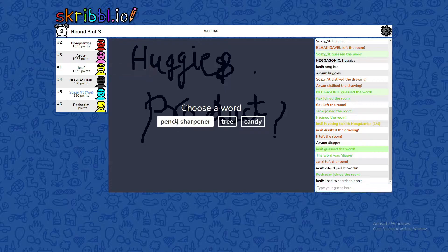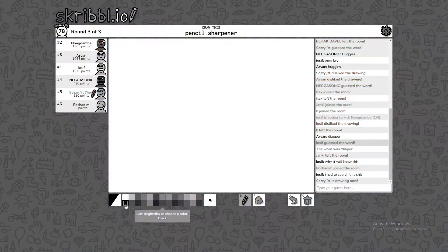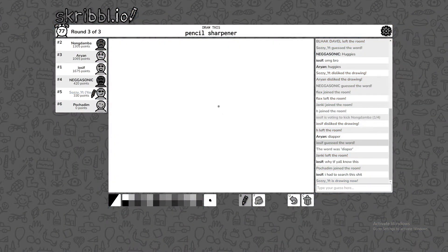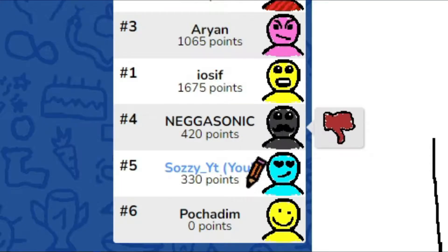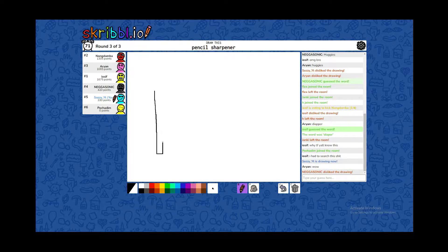Let's choose pencil sharpener! Disclaimer, I'm doing horrible drawing. Why are you disliking me? I haven't even drawn anything so far!